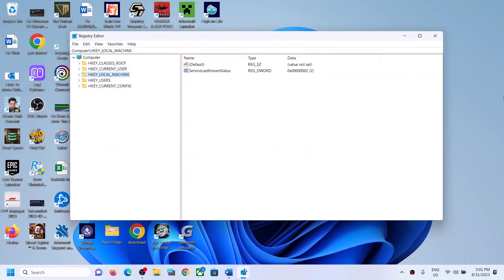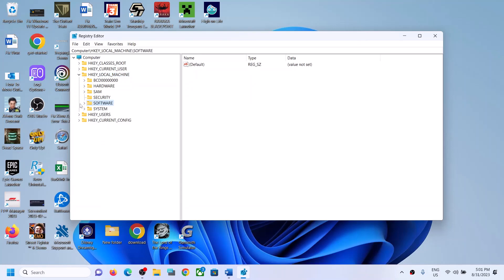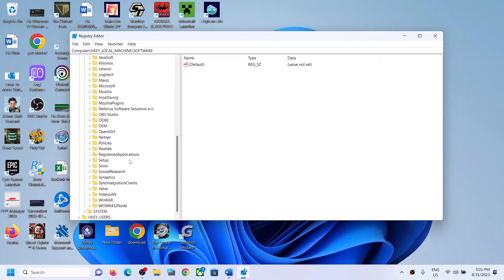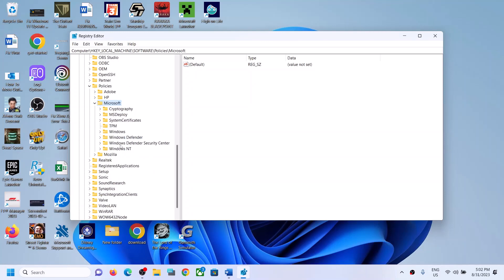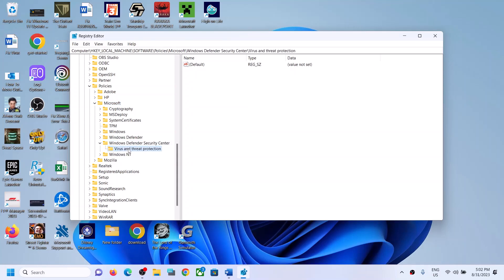Now to fix the issue, expand HKEY_LOCAL_MACHINE, then expand Software, then expand Policy, expand Policies, then expand Microsoft, then find Windows Defender. Expand Defender Security Center, and here you can see the Virus and Threat Protection entry.